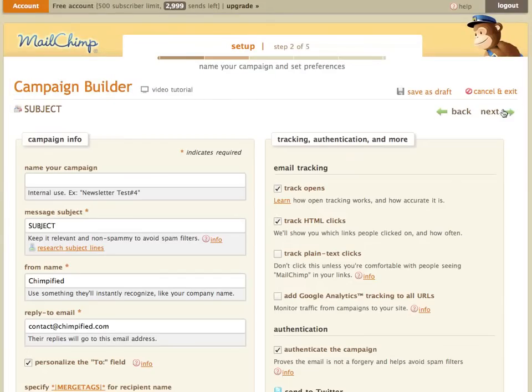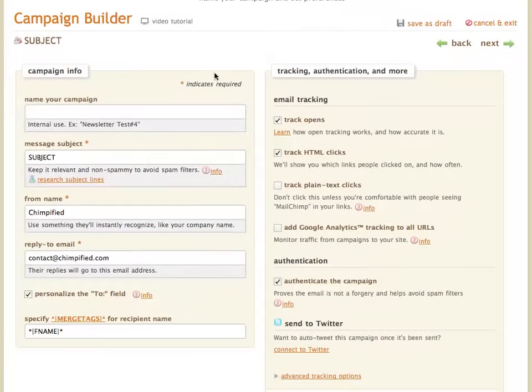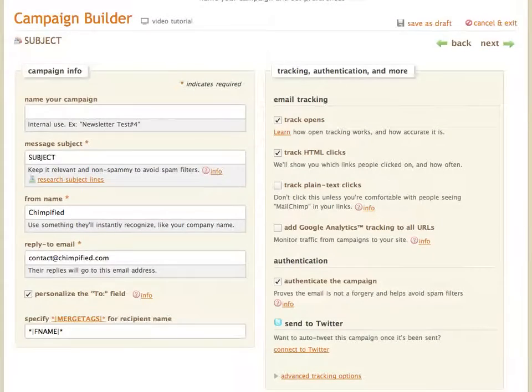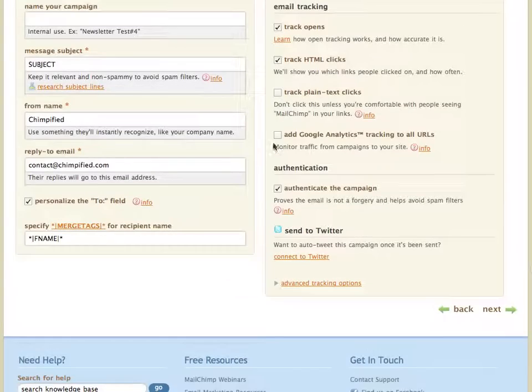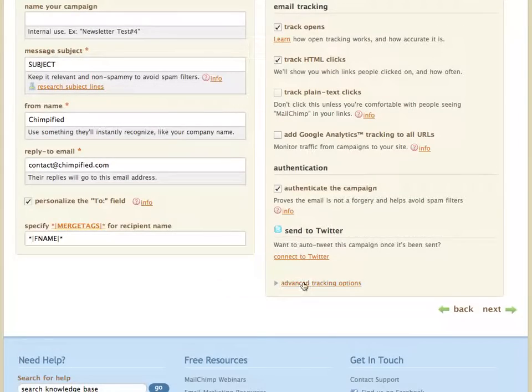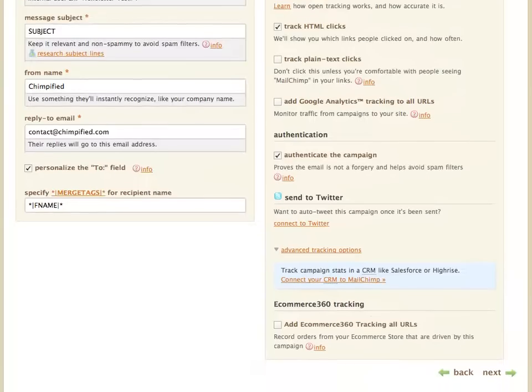This is the page that we need to be concerned about. Obviously, you want to fill out everything you would normally fill out on your campaigns. Of course, you probably want to add Google Analytics if you're using that. But down here under Advanced Tracking Options, you want to click that to open it up.